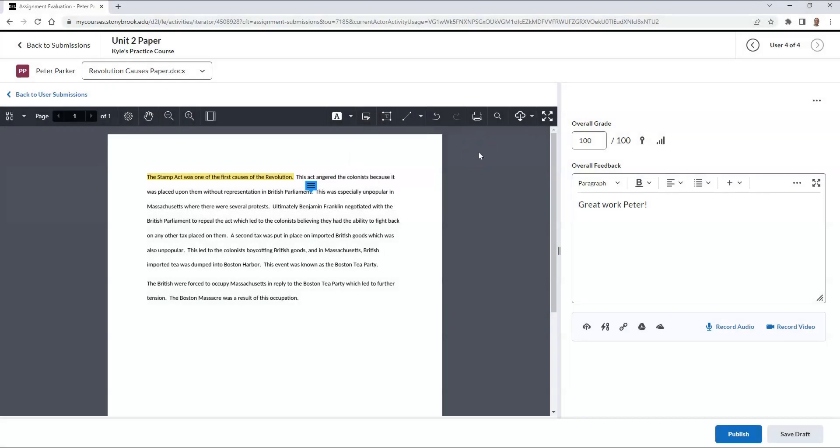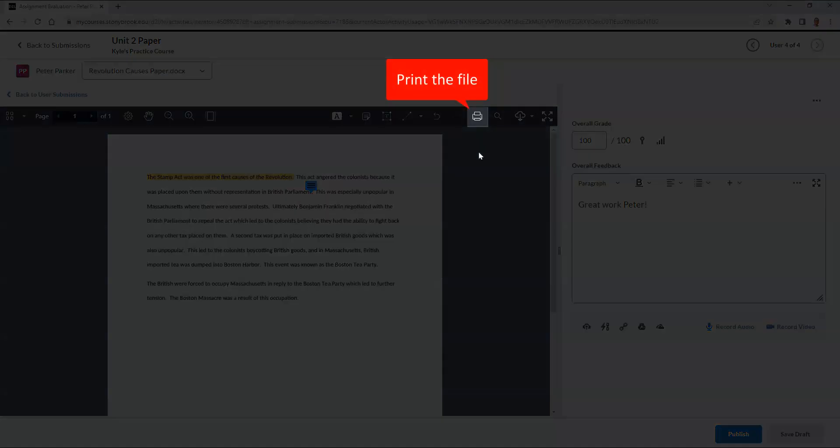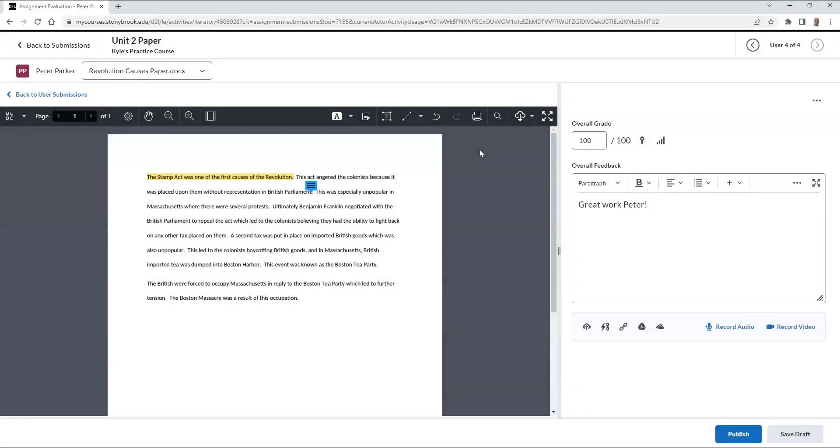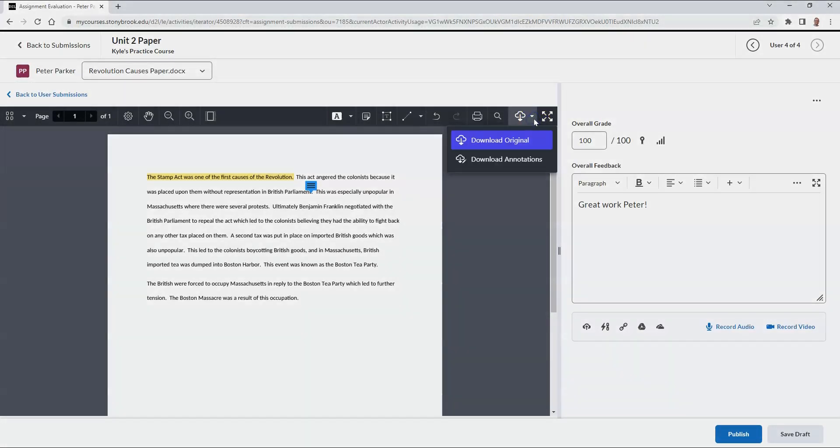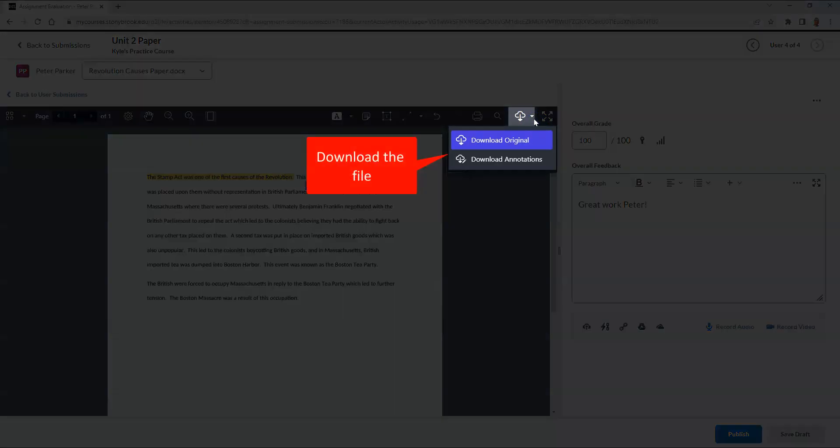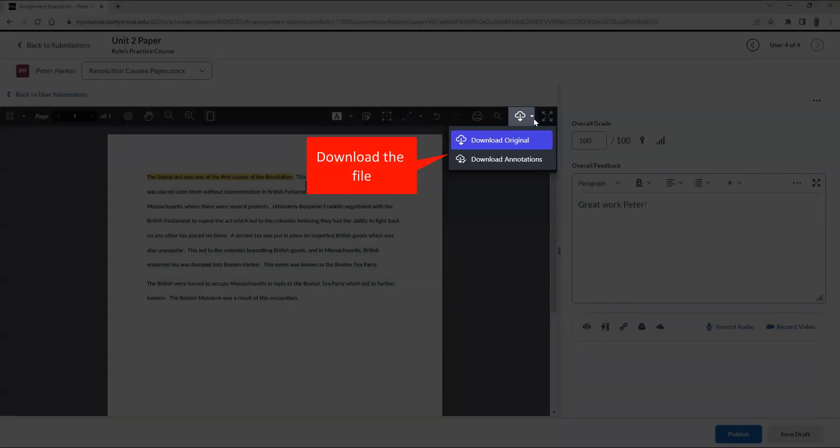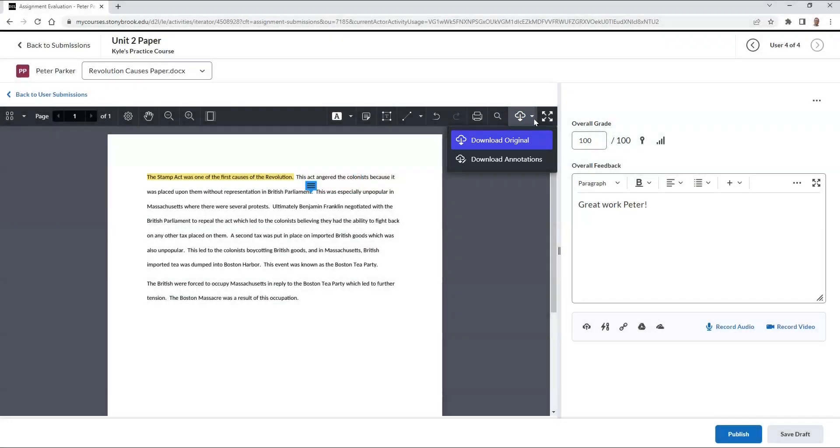If you would like, you can print out the file with all annotations left on it, or you can download it to your device. When you choose to download, you can choose either to download the original file, or download the file with the annotations you included.